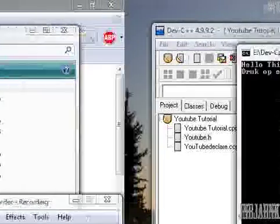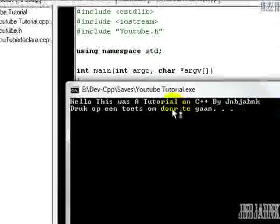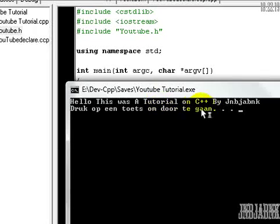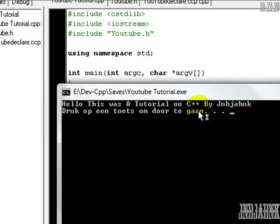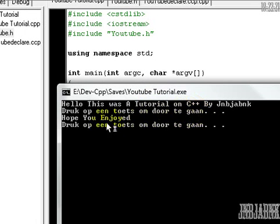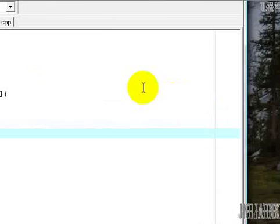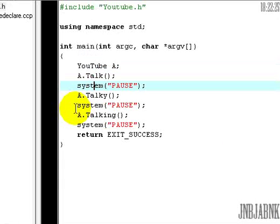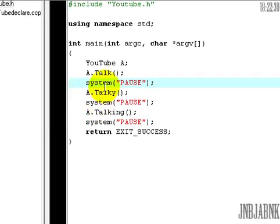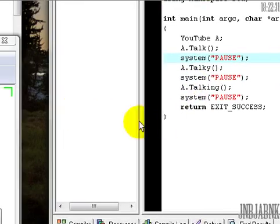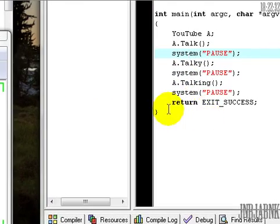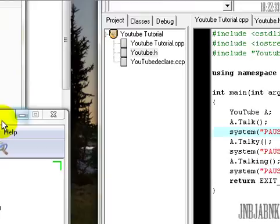Okay here you see "Hello this was a tutorial on C++ by me hope you enjoyed lol." So it works. Please check this was my tutorial. Feel free to comment, rate, subscribe or email me, and thanks again.